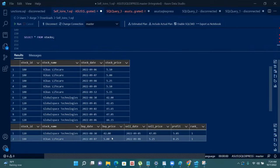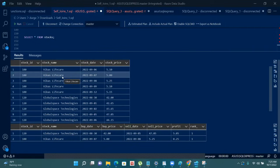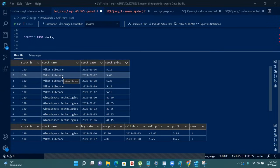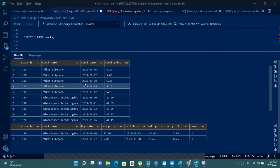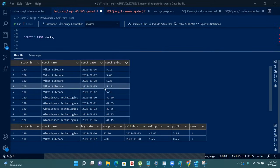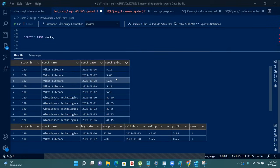Basically, in this stock market table, we have to find the best buy date and best sell date to make maximum profit. In the case of Vikas Life Care, on which date is it at the lowest price? Vikas Life Care is at the lowest price on 7 September. So if I buy Vikas Life Care on 7 September and sell it on 8 September, I will make a maximum profit of 25 paise. In all other dates I will not make that much profit.